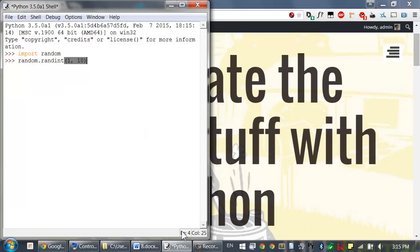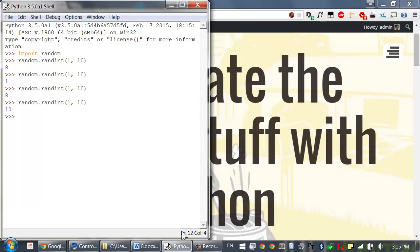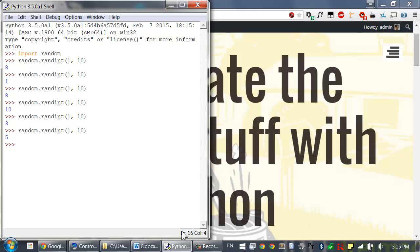This returns a random integer between the two values we pass it. So a random integer between 1 and 10. Call this several times, and it'll keep returning some random integer between 1 and 10.